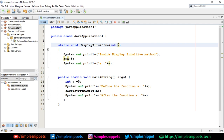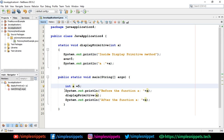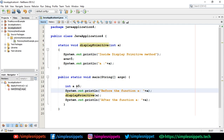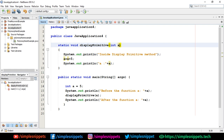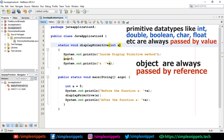What we are doing is passing the value into this method. In the main method I'm going to create an integer variable — you can see 'int a' — then before calling displayPrimitive I'll print out the value of a which is 5. Then I call the method and inside that method I print 'inside displayPrimitive method'. Primitive data types in Java are always passed by value — int, boolean, char, double, float — all of them.